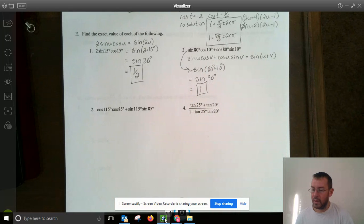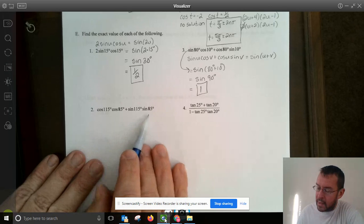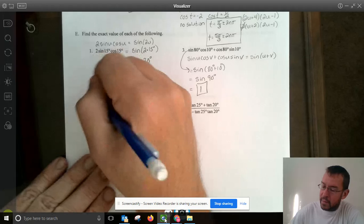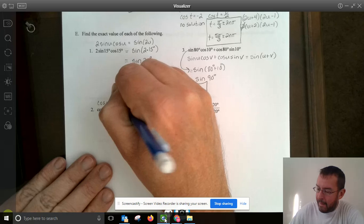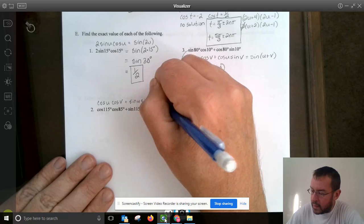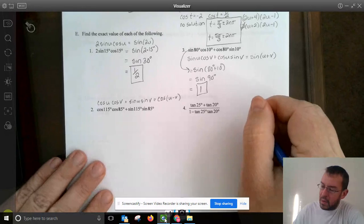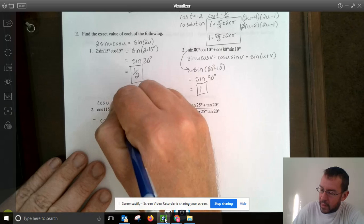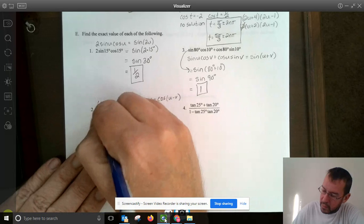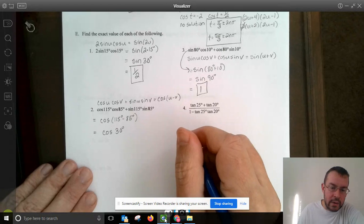Here we have cosine cosine minus sine sine, matching the difference formula cosine u cosine v plus sine u sine v equals cosine(u minus v). So this equals cosine of 115° minus 85°, which equals cosine of 30°. From the unit circle, cosine 30° equals square root of 3 over 2.